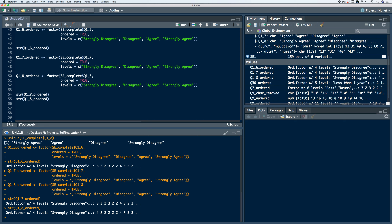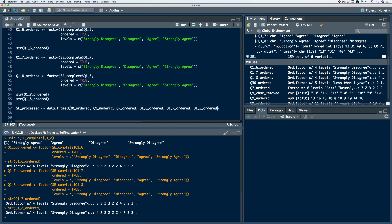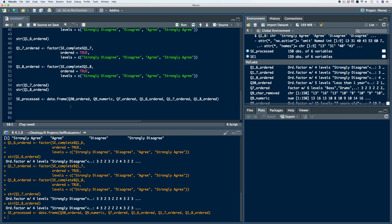An artifact of doing this pre-processing is that we have all new vectors that are not contained within the data frame. So what we need to do now is aggregate all of this data into a data frame. Let's create a new object — we'll call it SE processed, with SE standing for self-evaluation and processed meaning we've processed all of the data. We'll use the data.frame function and list all of the vectors we want to compile. We'll run the code and take a look at the structure of our new data frame.